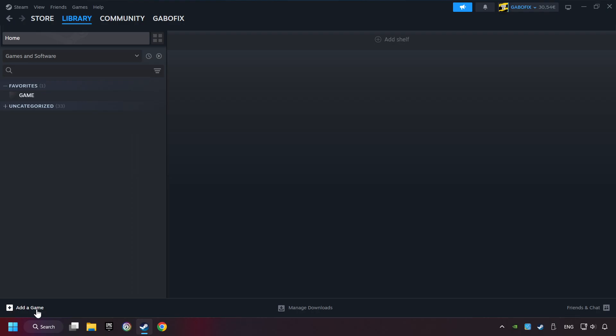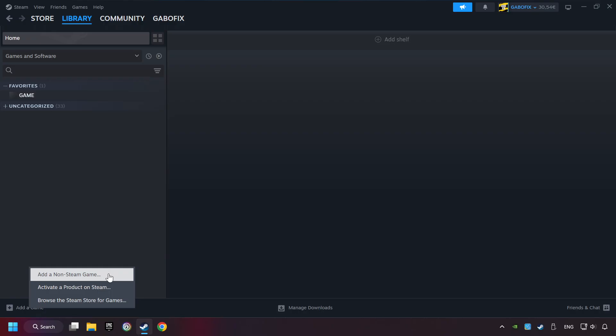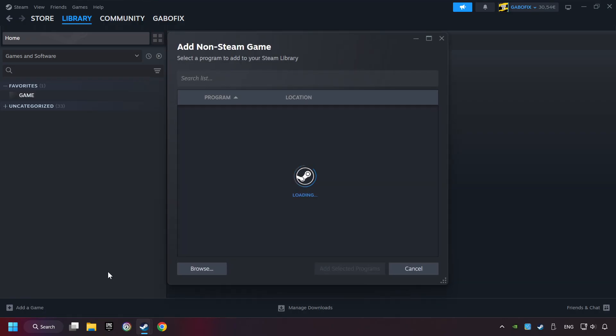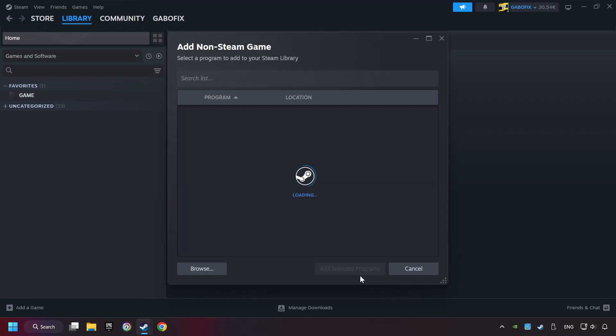If you don't have the game on Steam, then add it by Add a Game. Click on Add a Non-Steam Game. Then select the game that you want to use your controller with. Finally, click on Add Selected Programs.